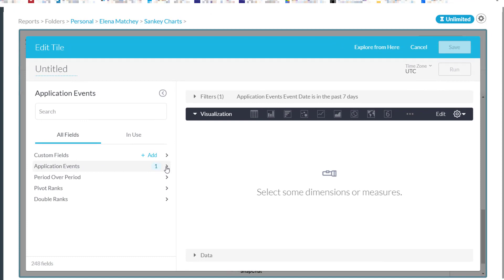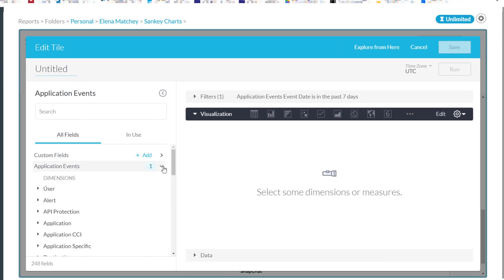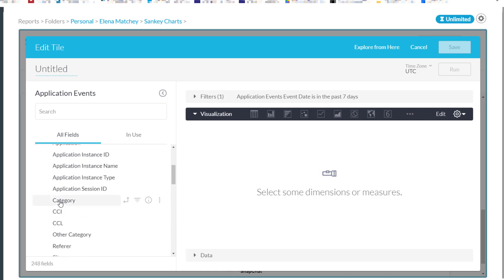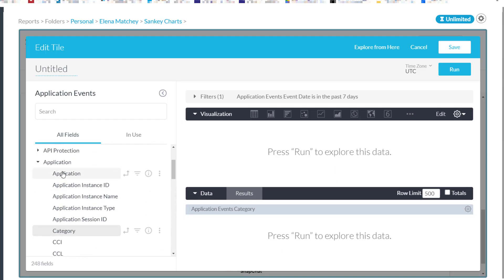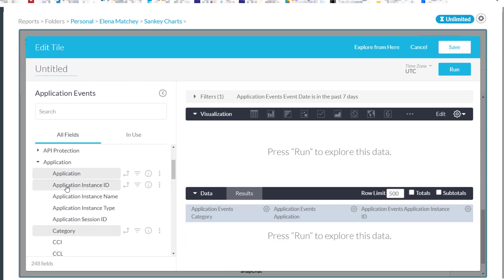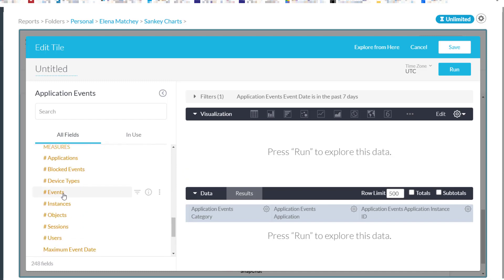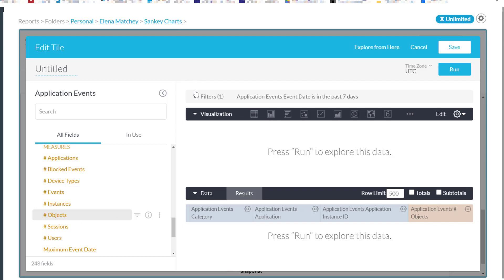Let's click into Application Events to look at all the available dimensions, and go to the Application section. We'll select Category for the Application Category, and Application for the Application Name. We also need Instance ID — here it is. Finally, we need our measure. Our measures are typically listed at the bottom. In this case, we are interested in the number of objects, so we will click Objects here. We also need to apply some filters to this data, since we are only interested in uploads happening in the last 30 days to unmanaged applications.